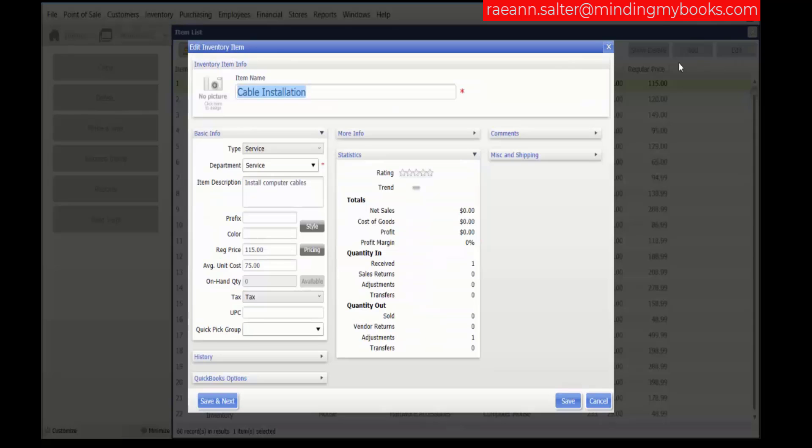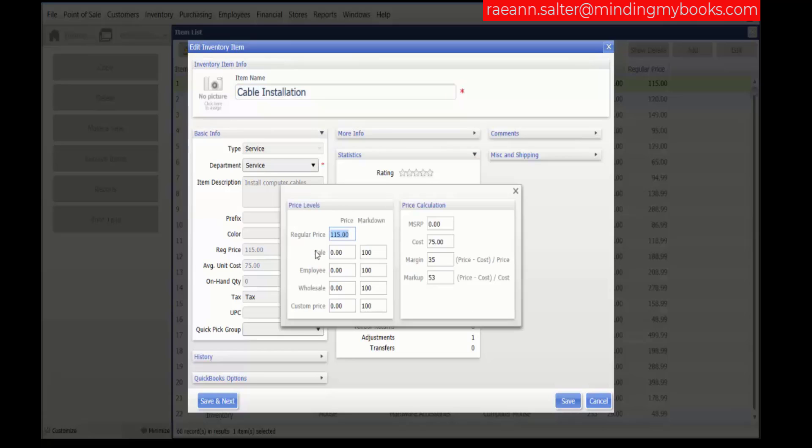Scroll down to where you see the regular price. Click the pricing button. The pricing window is opened.